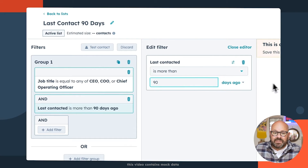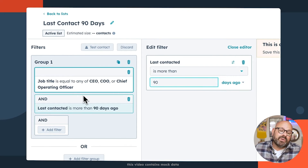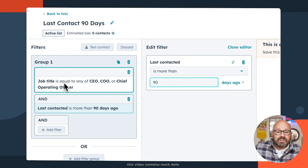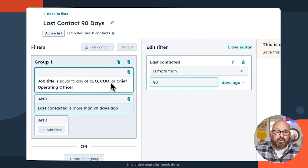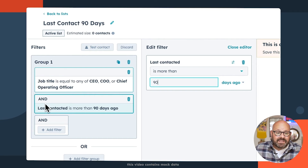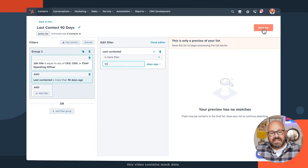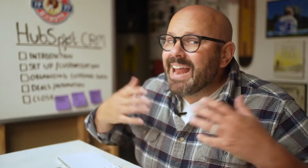And again, this is now showing on the left that this group will have anybody whose job title is CEO, COO, or Chief Operating Officer, and they were last contacted more than 90 days ago. Once I'm ready, I'll go ahead and click save list.